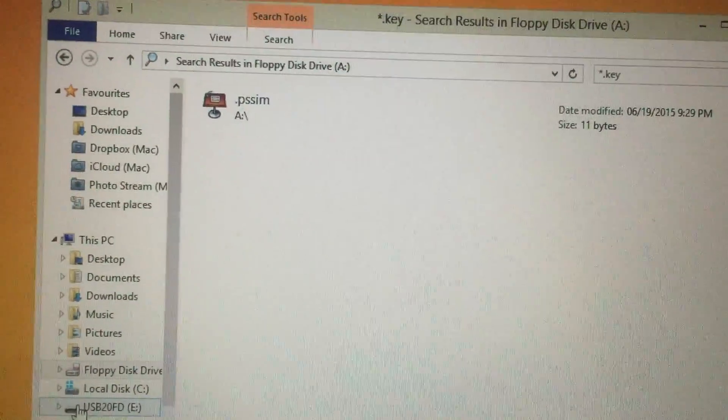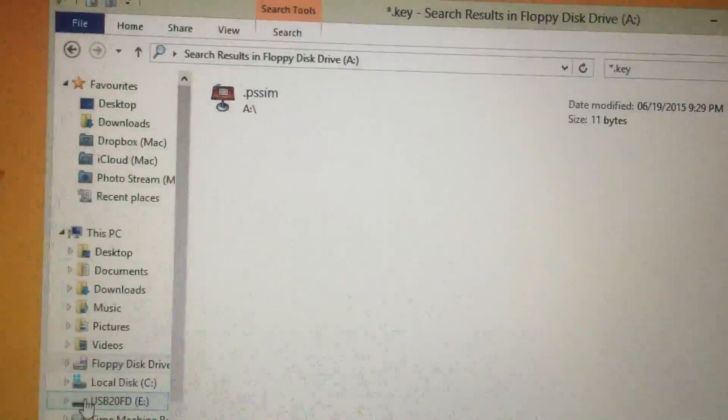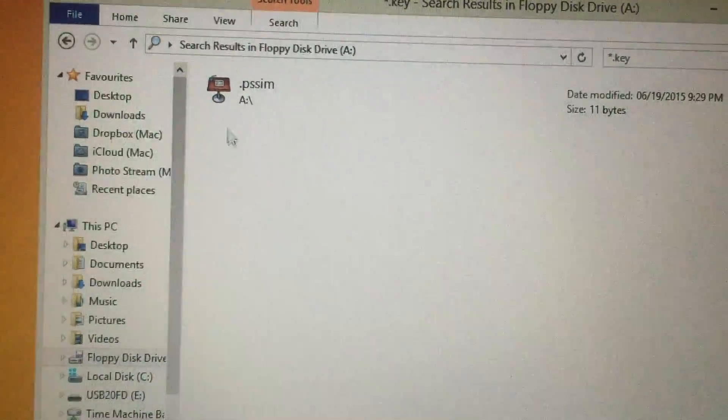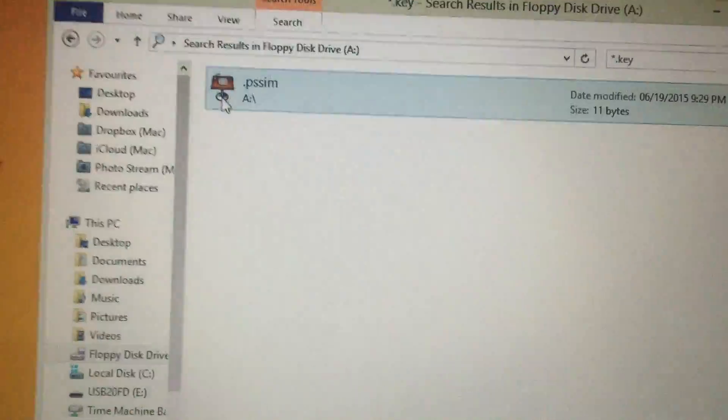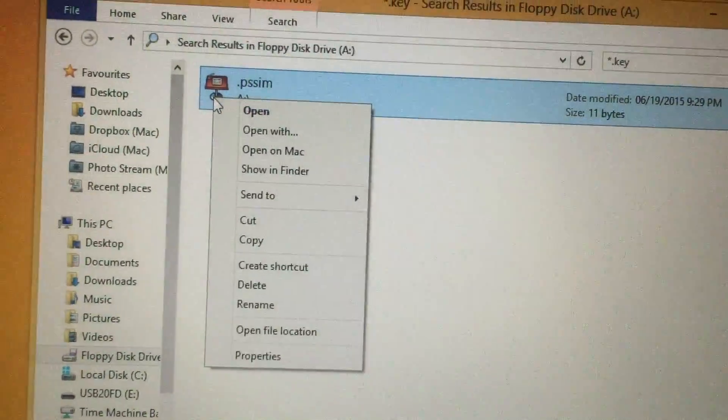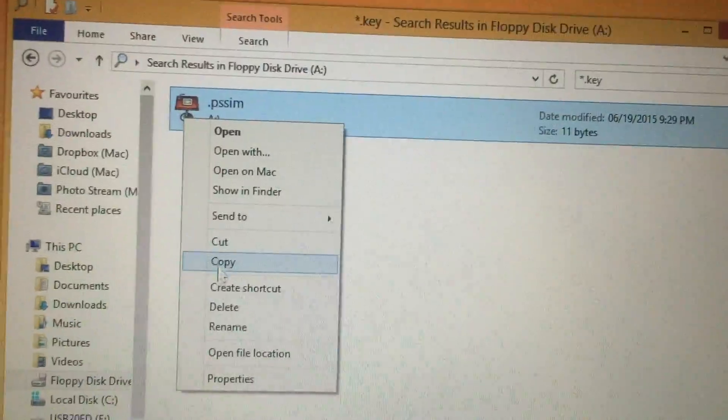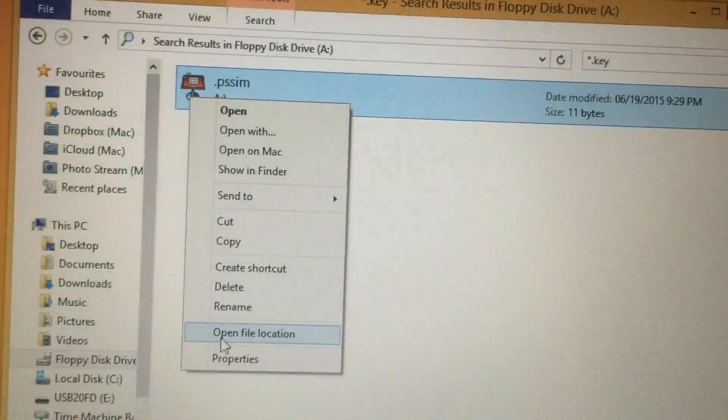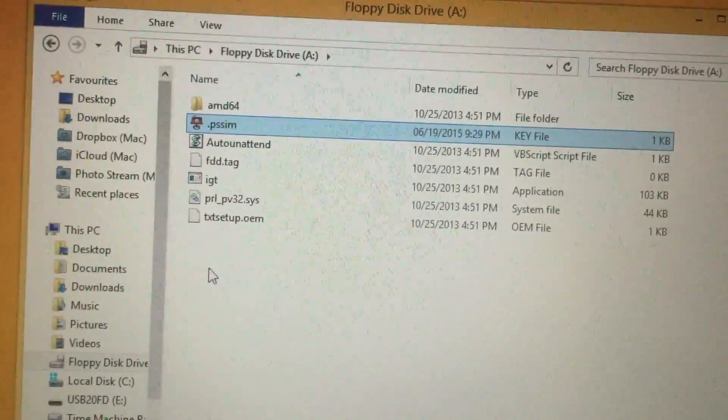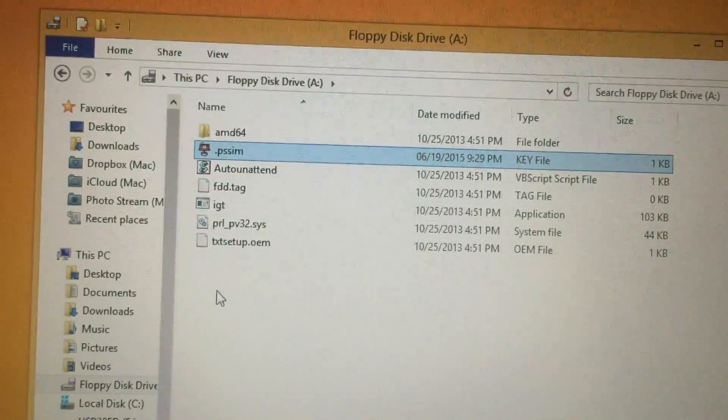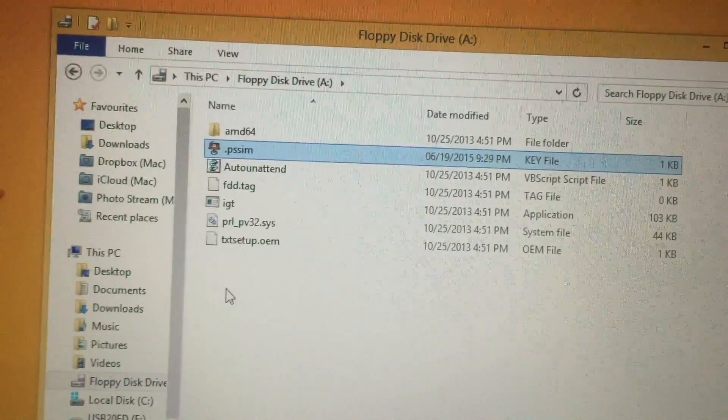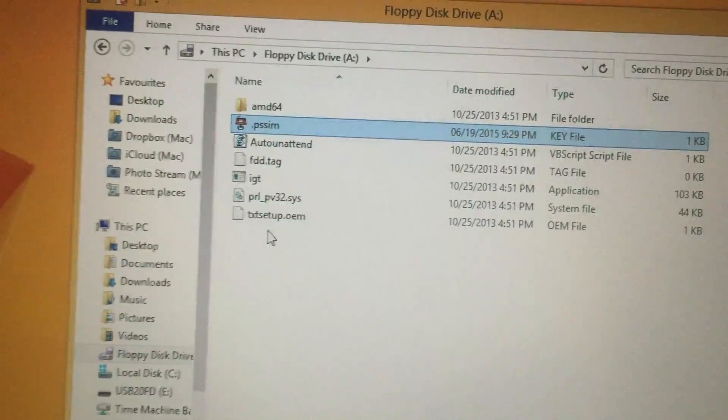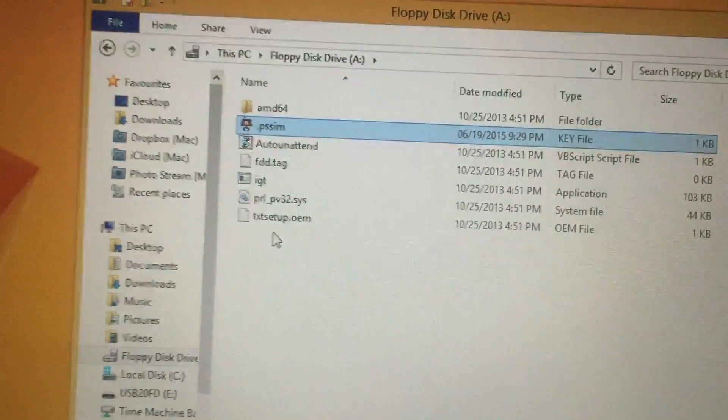If it gives me the .lic file, then I can come back to this computer and put it right next to this .pssim file. You would need to right-click and then say Open File Location, and then you would paste that other file into this directory so that the two, the key file and the .lic file, will be right next to each other.